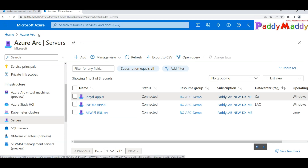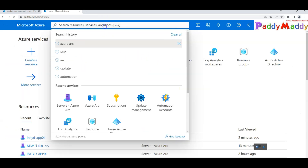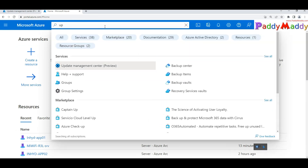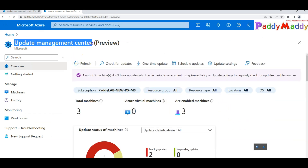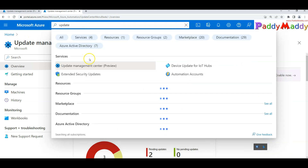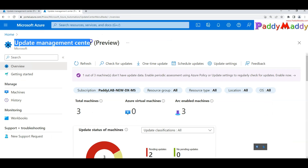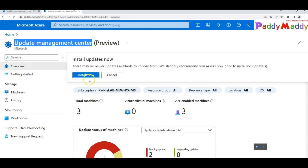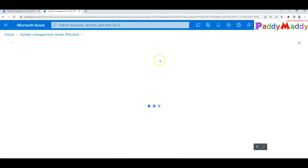Now let's look at how to schedule patching as a monthly recurring activity. Go back to Update Management and, for multiple servers, use the Update Management Center. Simply type 'Update Management Center' — this is the single console for patching. You can do a one-time update or use 'Schedule Update' for recurring patches.